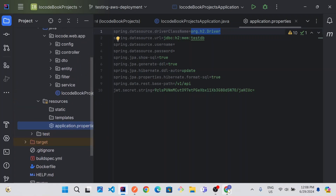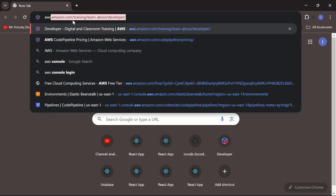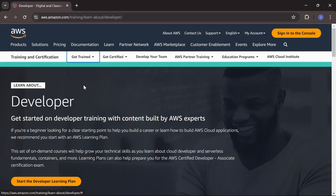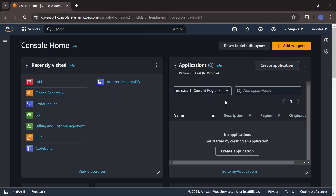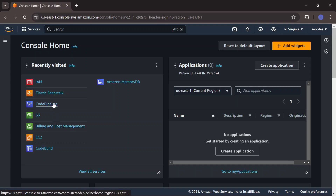To start the deployment process, I'll open up my browser and search for AWS, then sign into the console. If you don't have an AWS account, please go ahead and create one so you can follow along — it's a simple process that requires adding a credit card. The first service we want to make use of is the IAM service, so search for it. These are services I've used recently so they appear in my recently visited list.